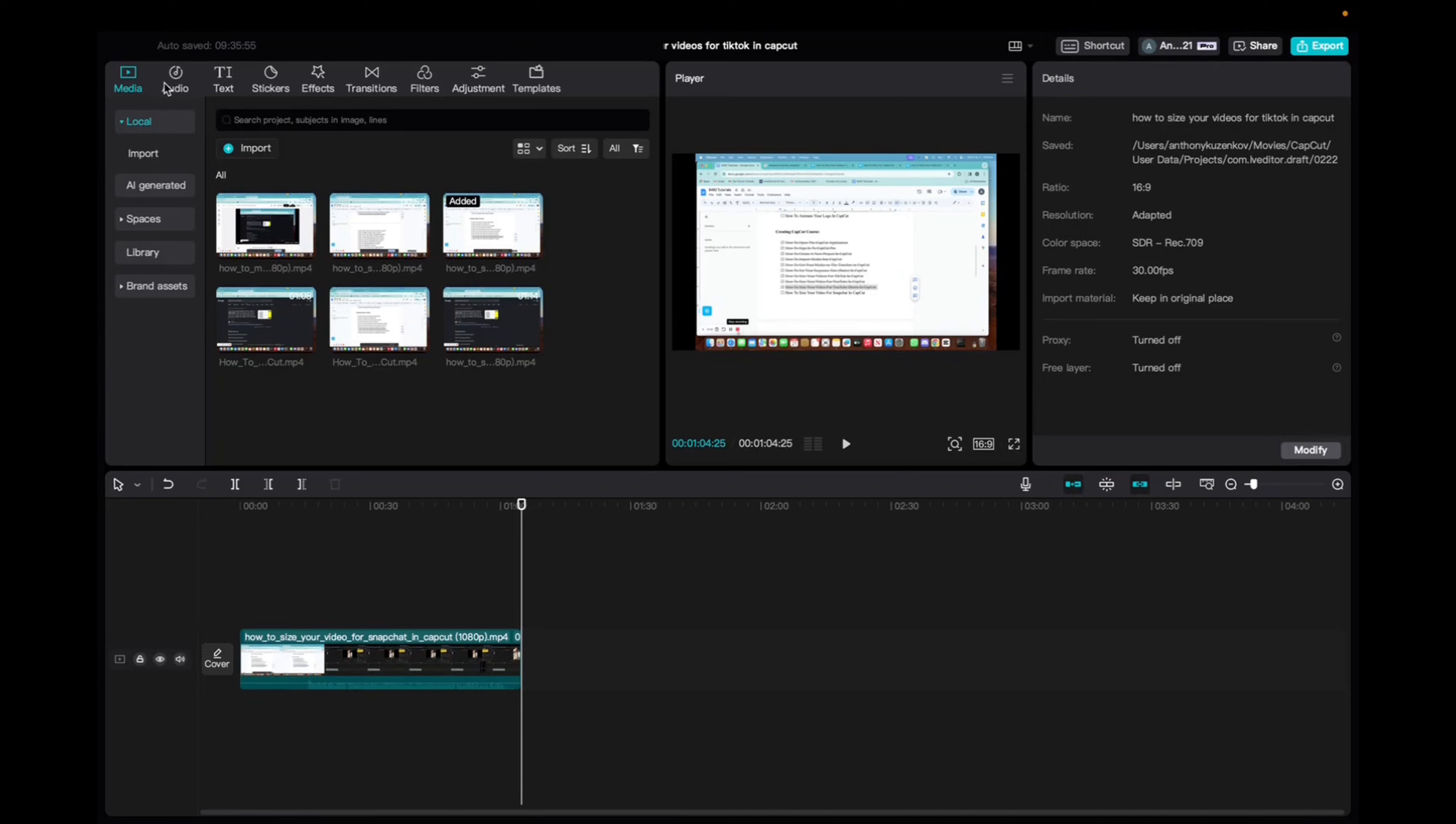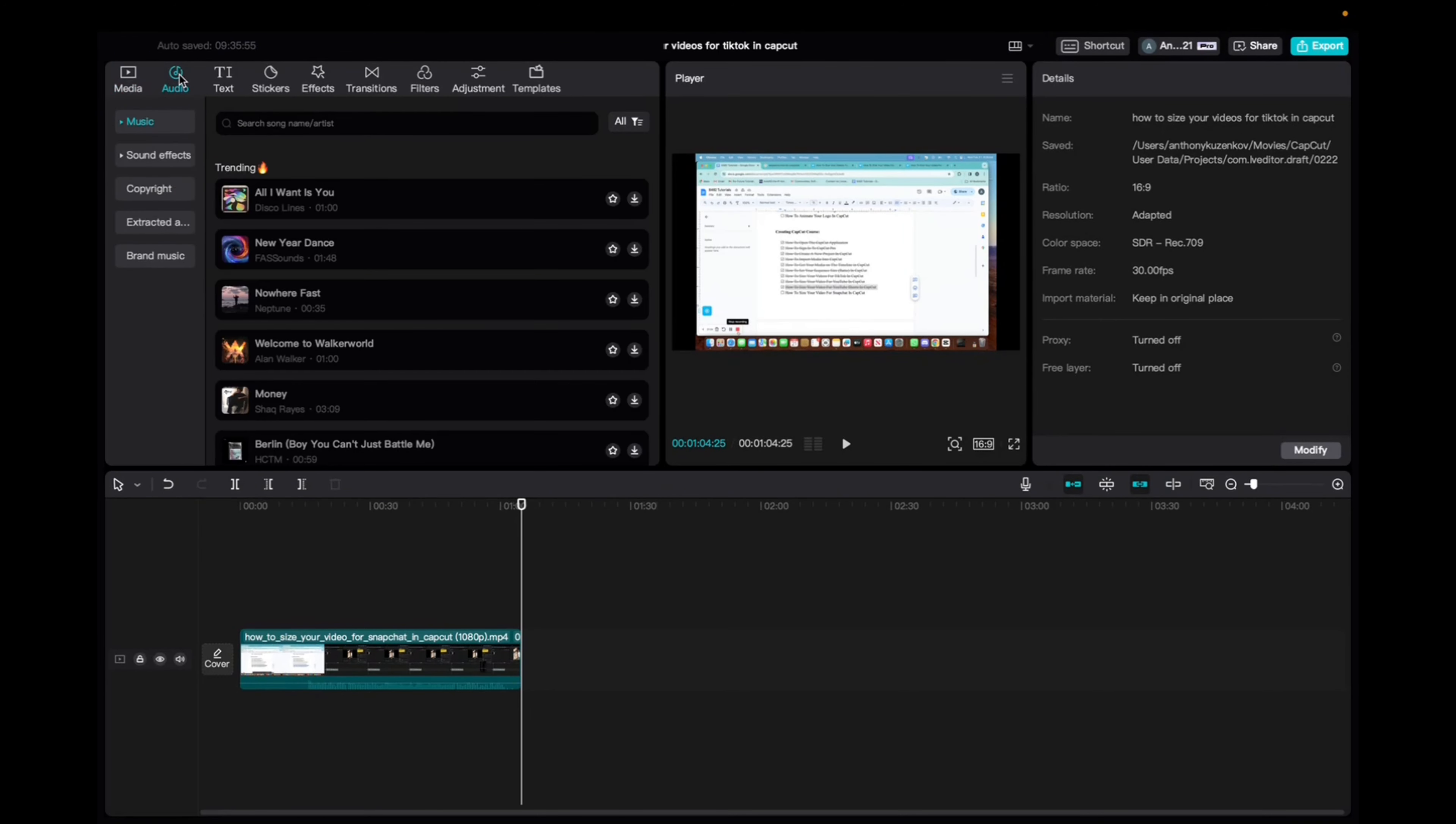So initially what you're going to want to do is go up to audio right over here to the top left corner, click on audio, and now you have music and sound effects.